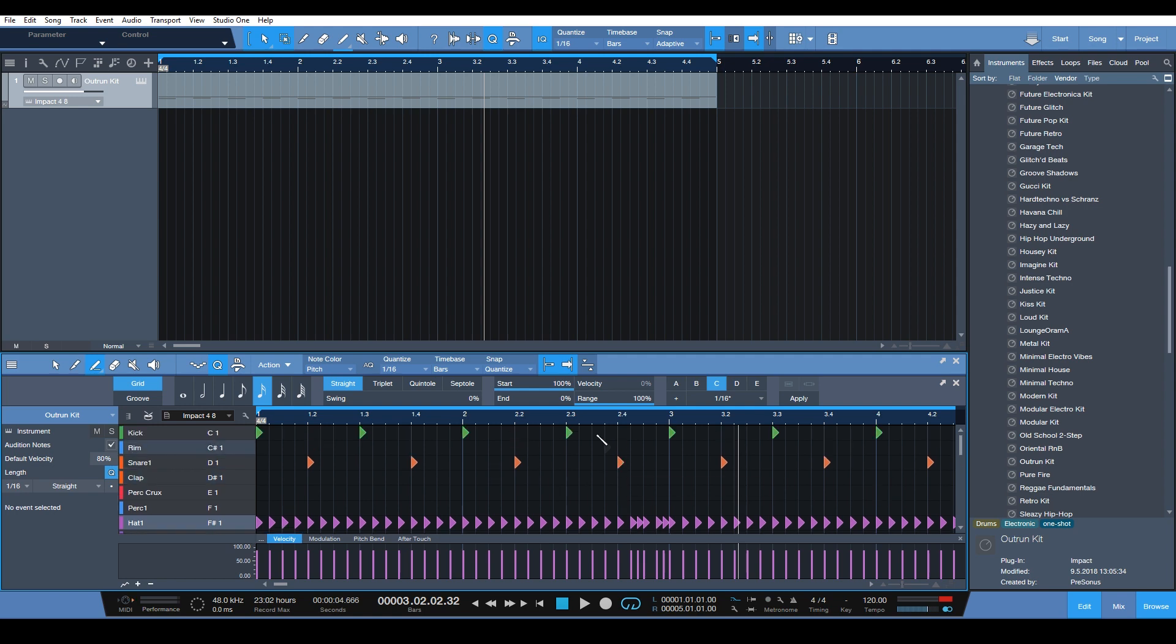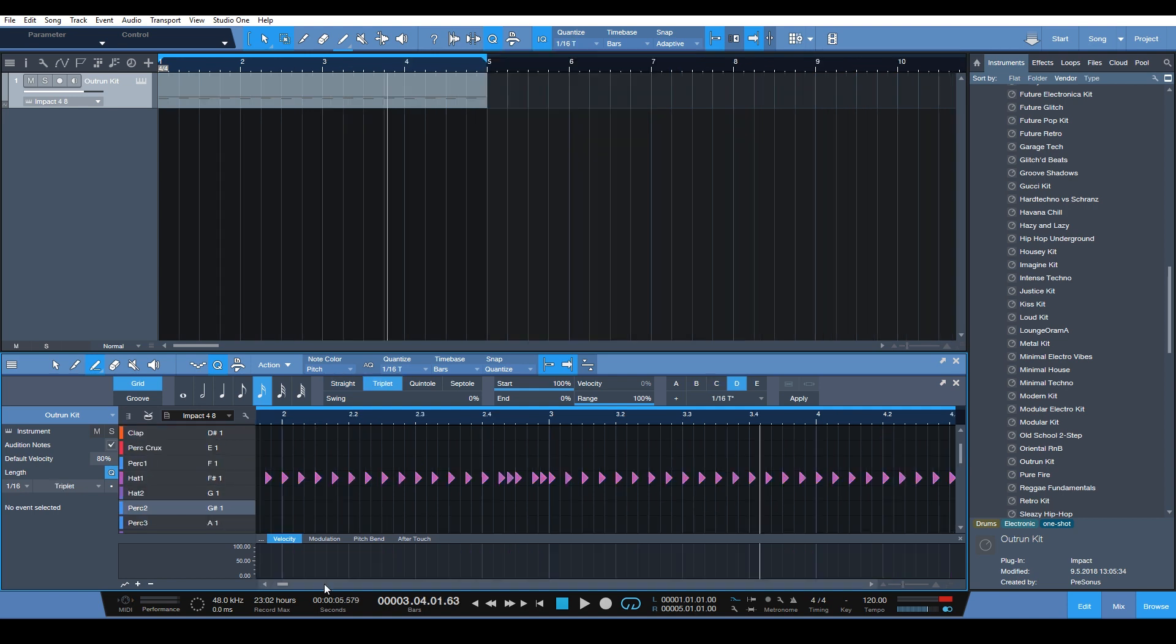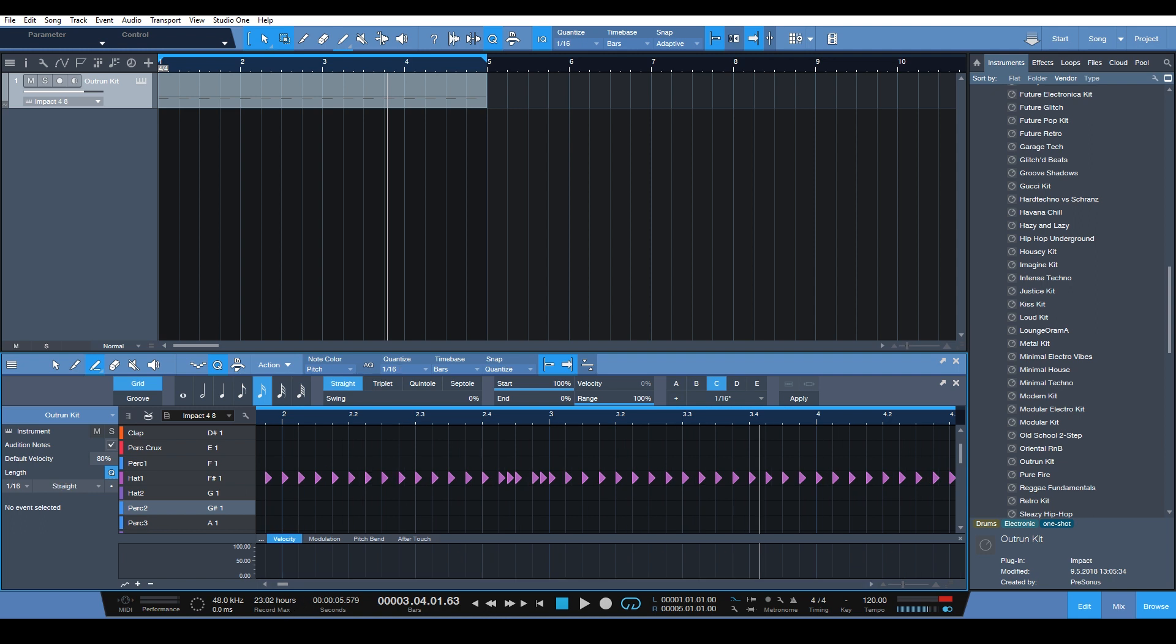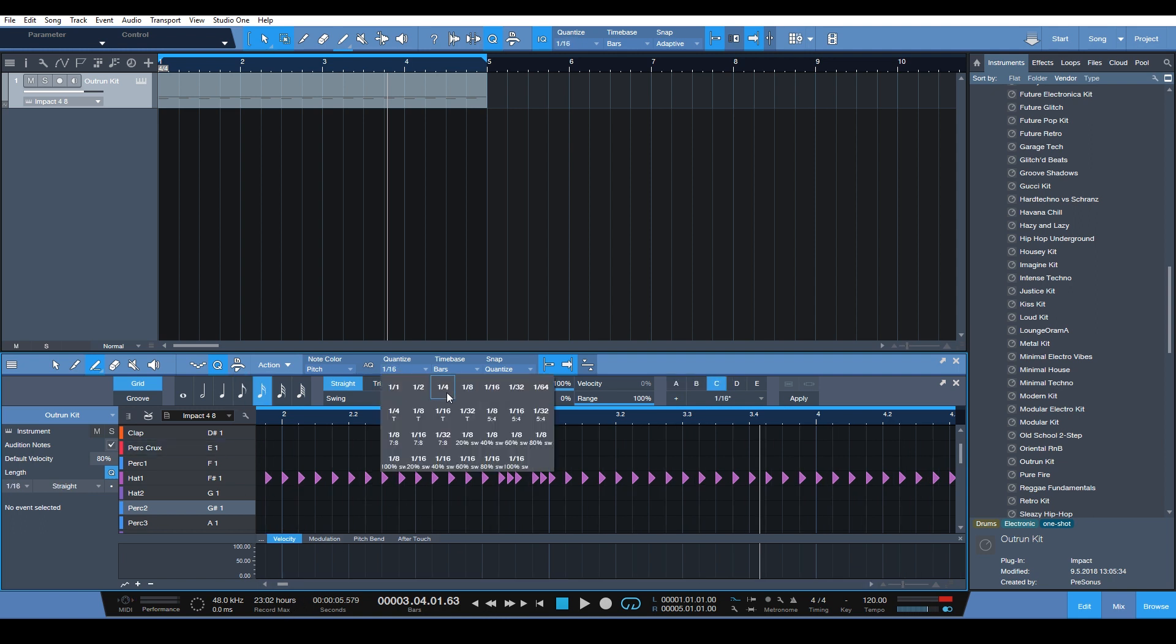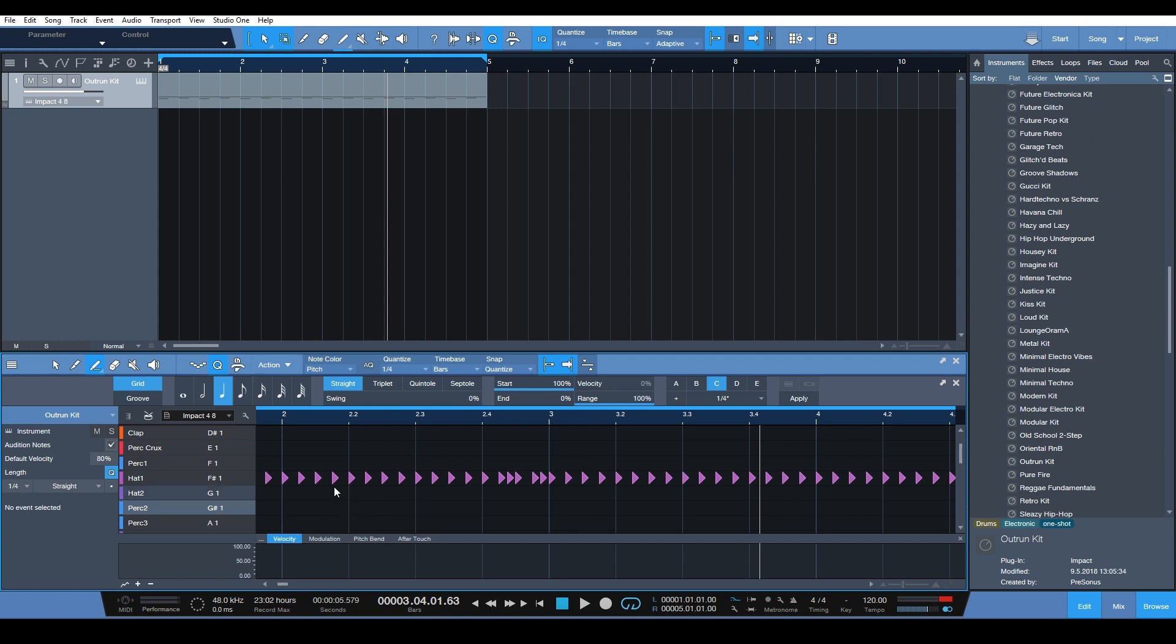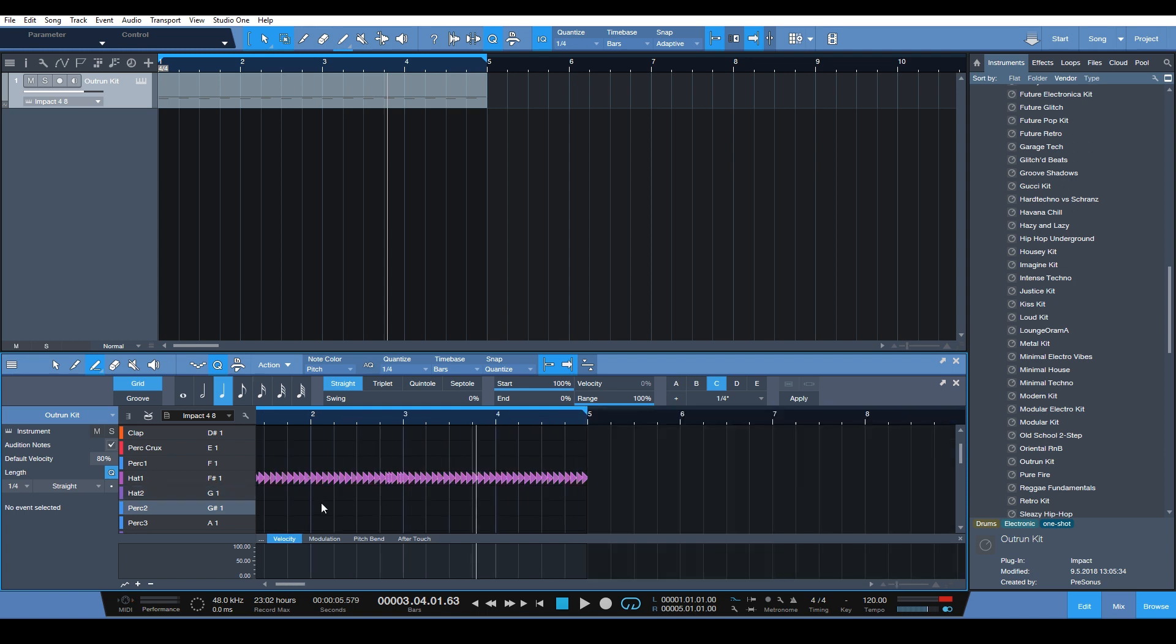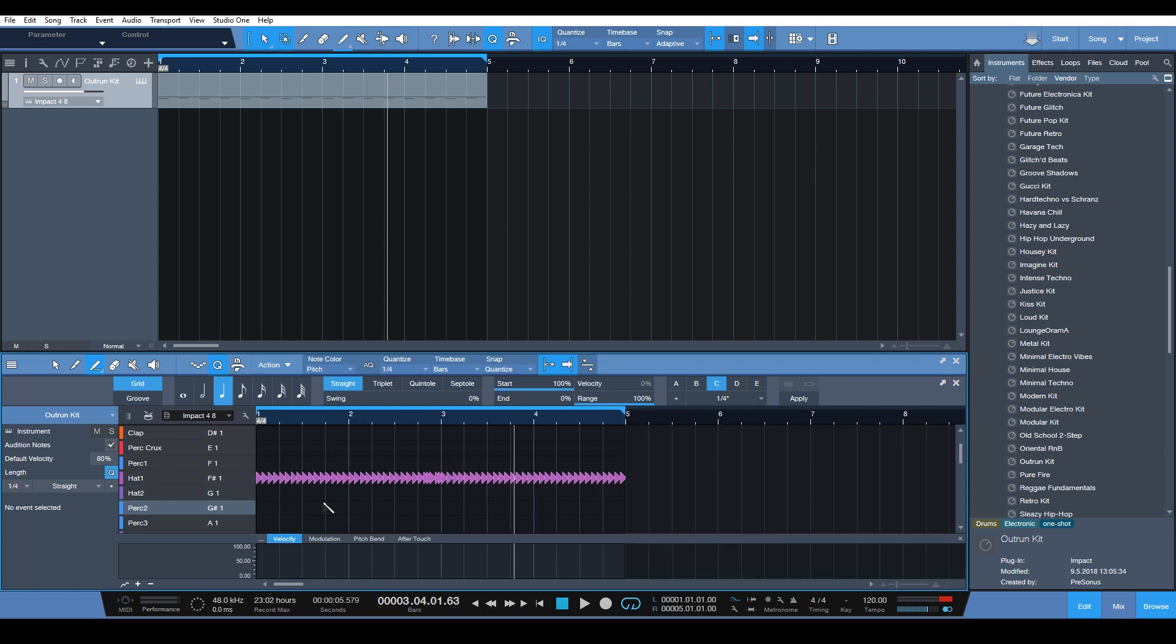It's really that simple. And if you use this quantize menu, you have a lot more power over controlling the feel and the groove of your drums. Using the snapshots here just makes your life a lot easier, and you can edit your drums really quickly.